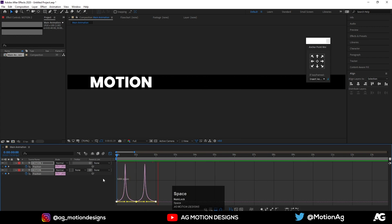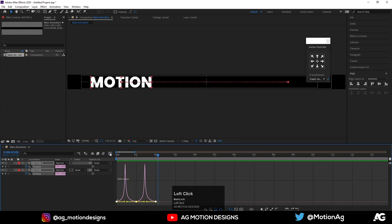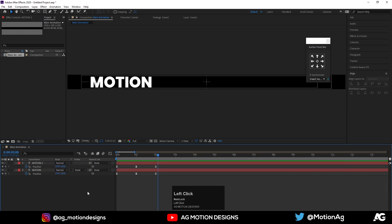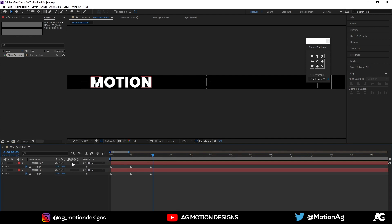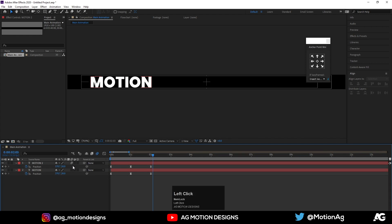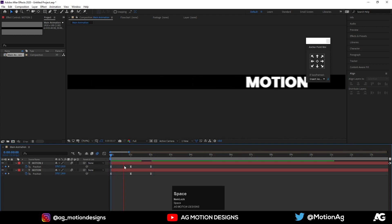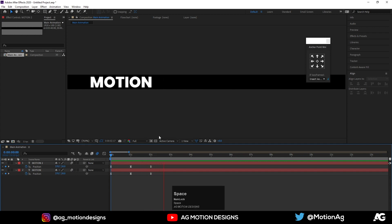Now I'll hit F4 on the keyboard and enable the motion blur option — enable this and this also. As we can see, we are creating this motion blur effect.